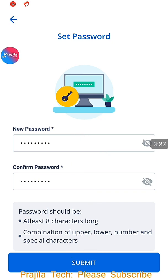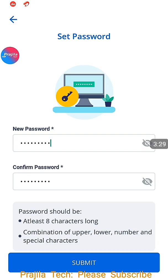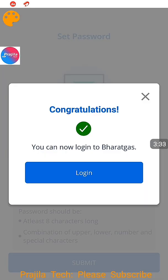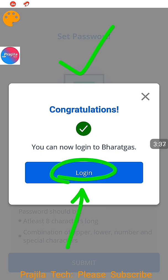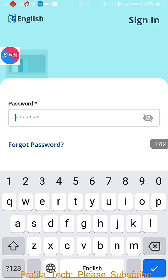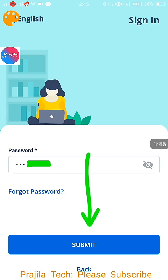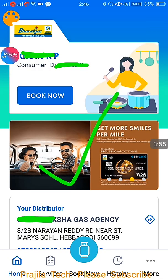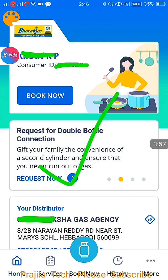Once you click on Submit, it is very quick. If you have entered both passwords the same, you will get a message: Congratulations, you can now log in to BharatGas. Password is set. Next time onwards you just enter your mobile number and directly the password. I am entering the password I just set — I will show you whether it works. Click on Submit and wait. As you can see here, it is logged in. Your consumer ID, your username, your distributor name — all the things are shown here. Perfectly fine.